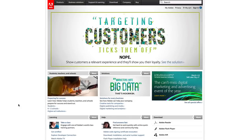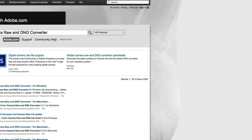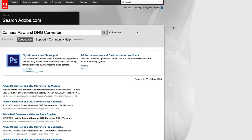To update the Lightroom Camera Raw converter, go to adobe.com. In the search box, type in Camera Raw and DNG Converter. When the results come back, click on the link at the top right to get to the page of all the latest raw updates.